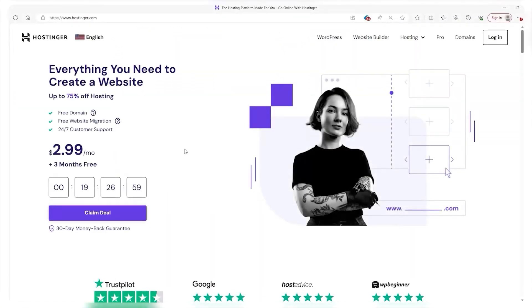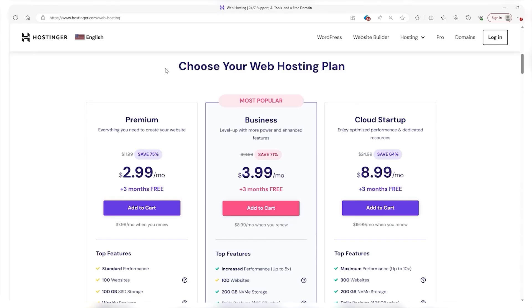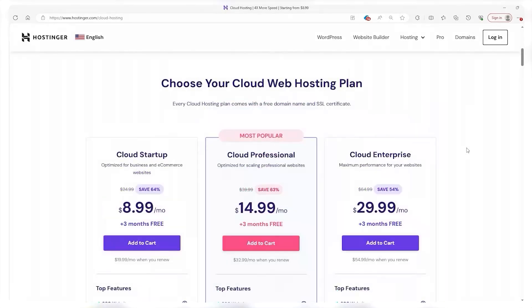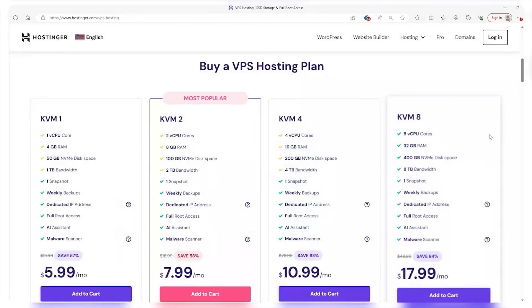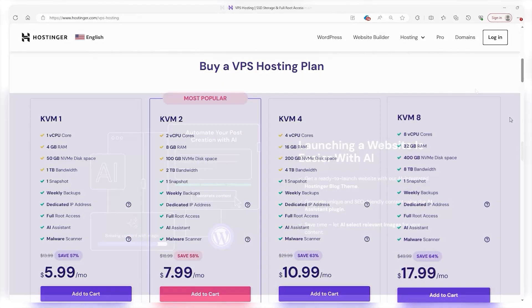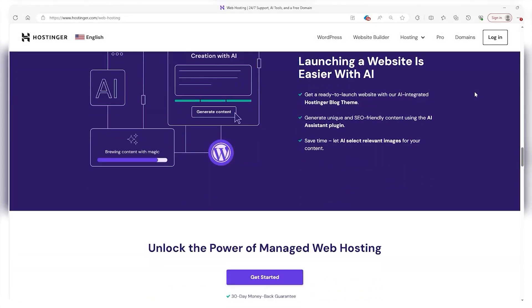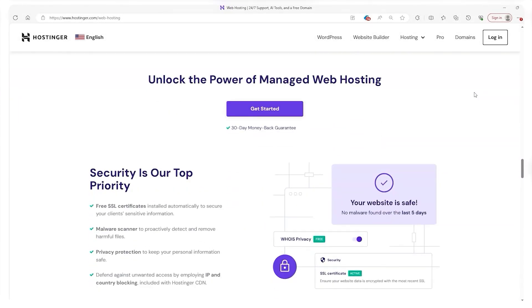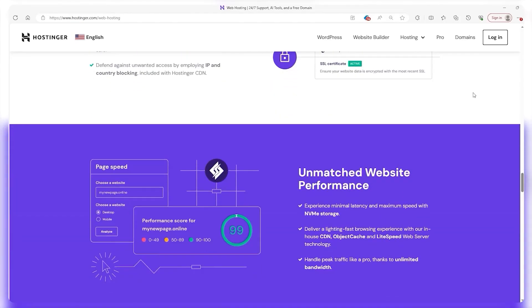It's got 3 hosting options ranging from shared web hosting, cloud hosting, and VPS hosting, all accommodating different needs for the site that you're going to make.